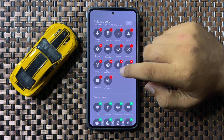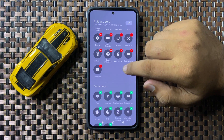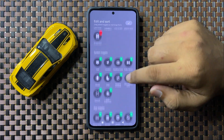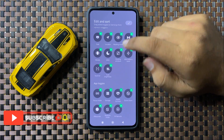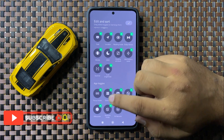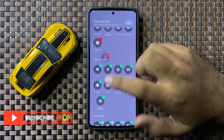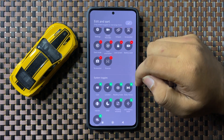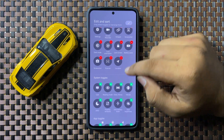If you want to add shortcuts to the menu, tap on the add button next to the shortcut and that shortcut will be added.